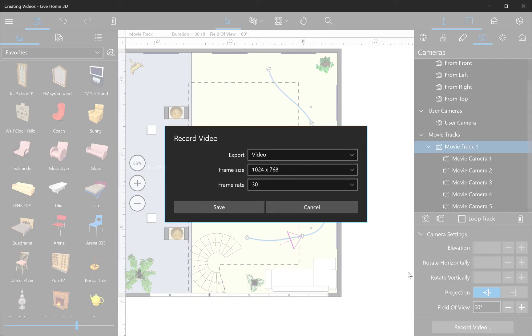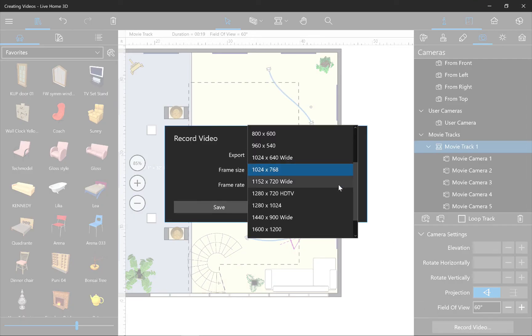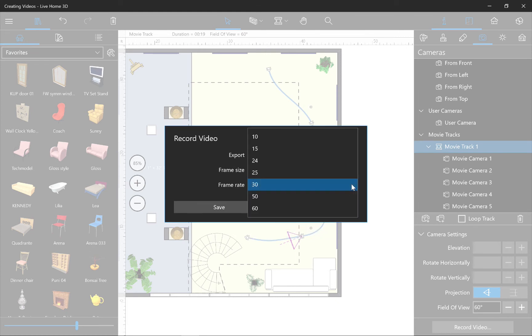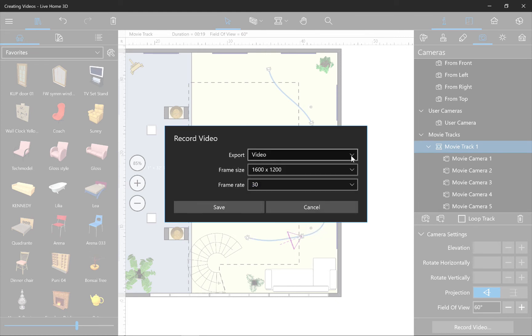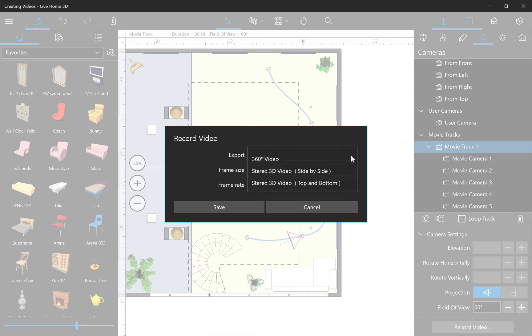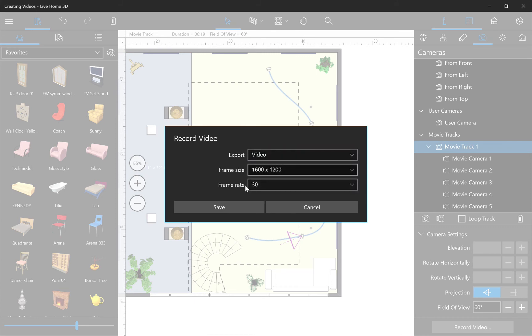In the Export dialog, we can set a resolution, frames per second. The available types of recorded video include standard video, 360-degree video, and stereo video. We'll cover the creation of 360-degree videos in a separate tutorial.